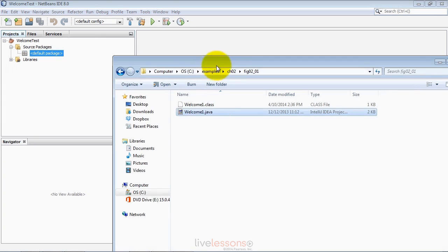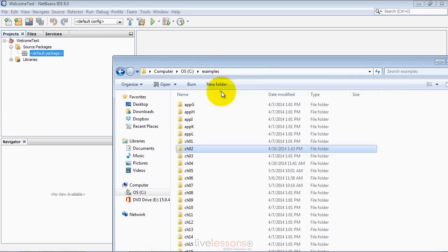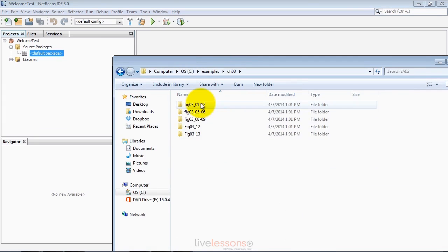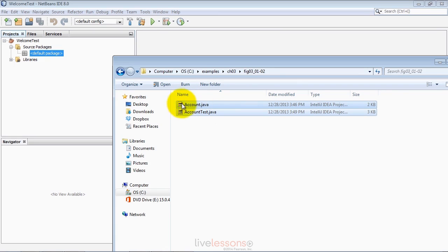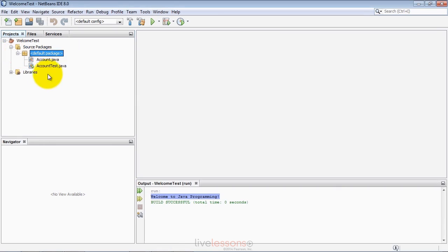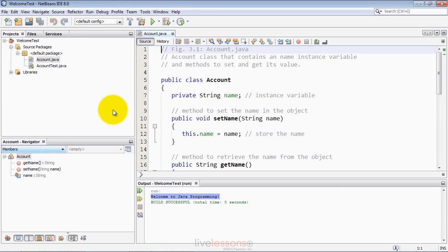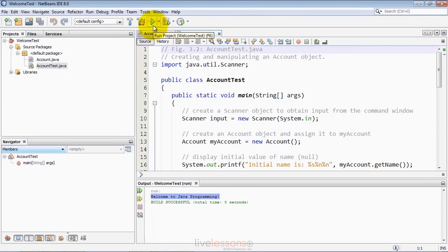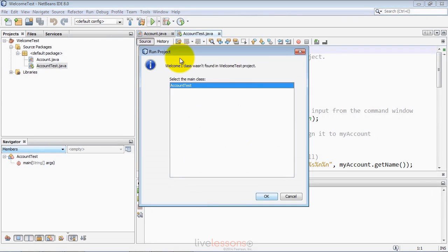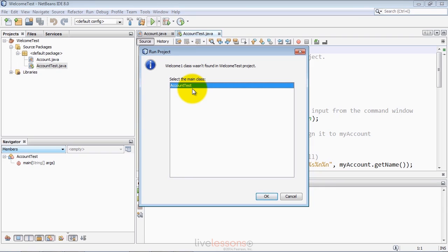Next, let's go back to our source code programs, go to the chapter 3 folder and the first example, which has two source code files, and simply drag those into the IDE. As you can see, both now appear. We can open up the source code and look at it for each file. Notice that account test is the one that contains the main method in this example. You can run the project by clicking the play button. It figures out that there's only one file right now in the project that contains main. If there were multiple such files, it would ask you and show you the list of all the classes that have a main method.